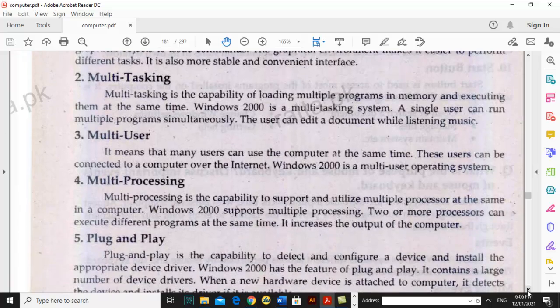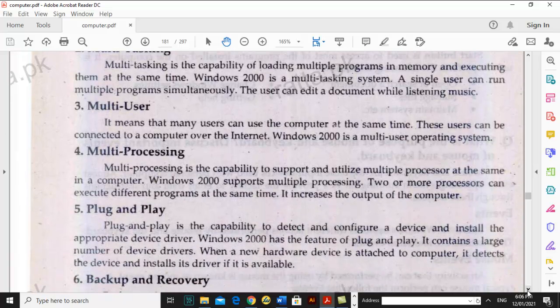Multi-processing is the capability to support and utilize multiple processors at the same time in a computer. In multitasking there is one processor — the CPU — doing different work at a time. In multiprocessing, multiple CPUs are used in a computer and they do different work simultaneously.